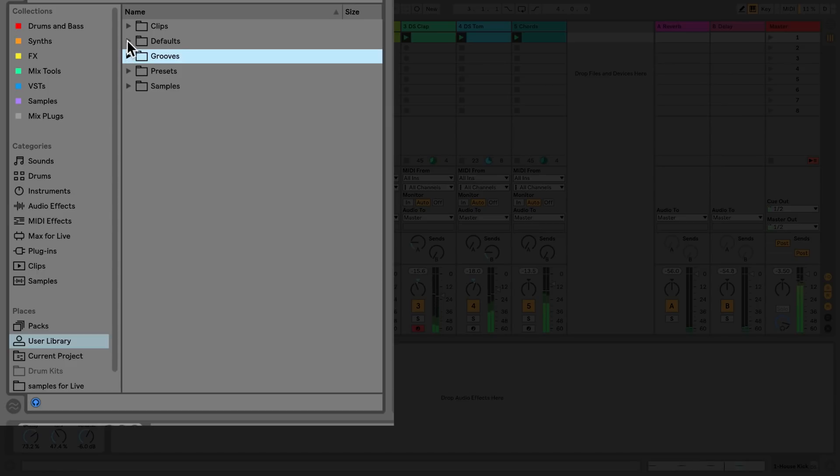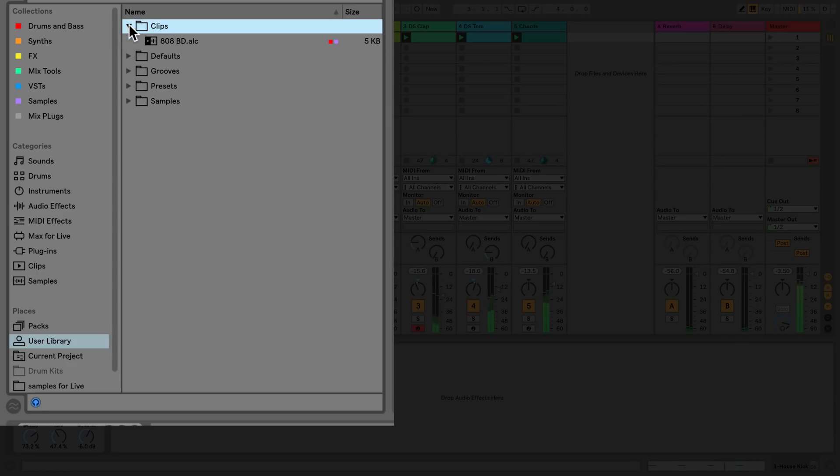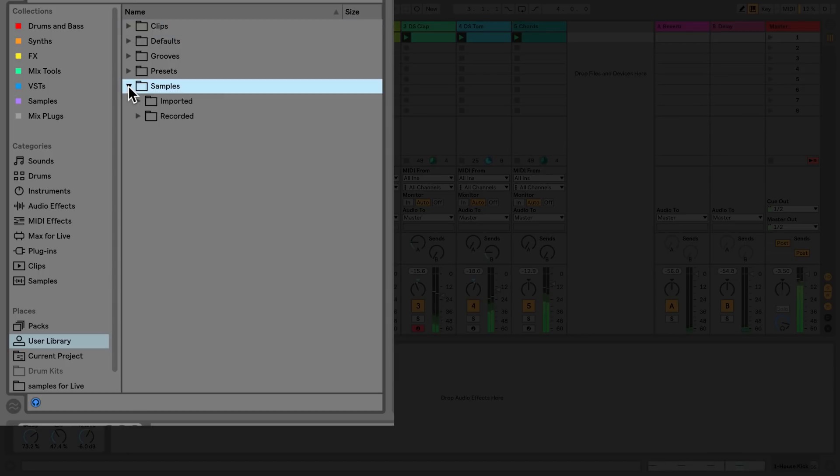In addition to saving your own presets and clips, the user library also contains additional folders for your defaults, grooves, and samples that have been imported or recorded into live sets or projects.